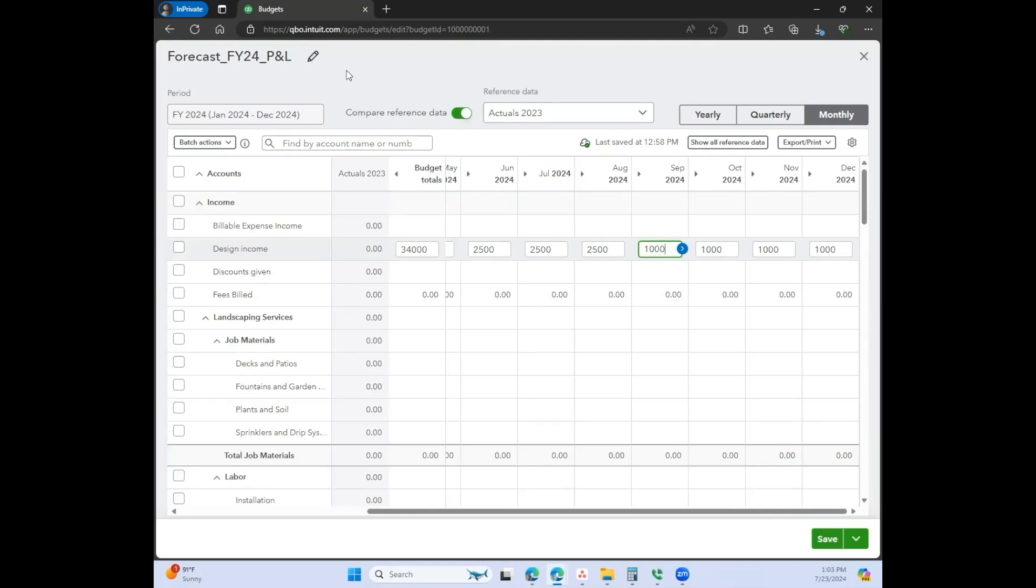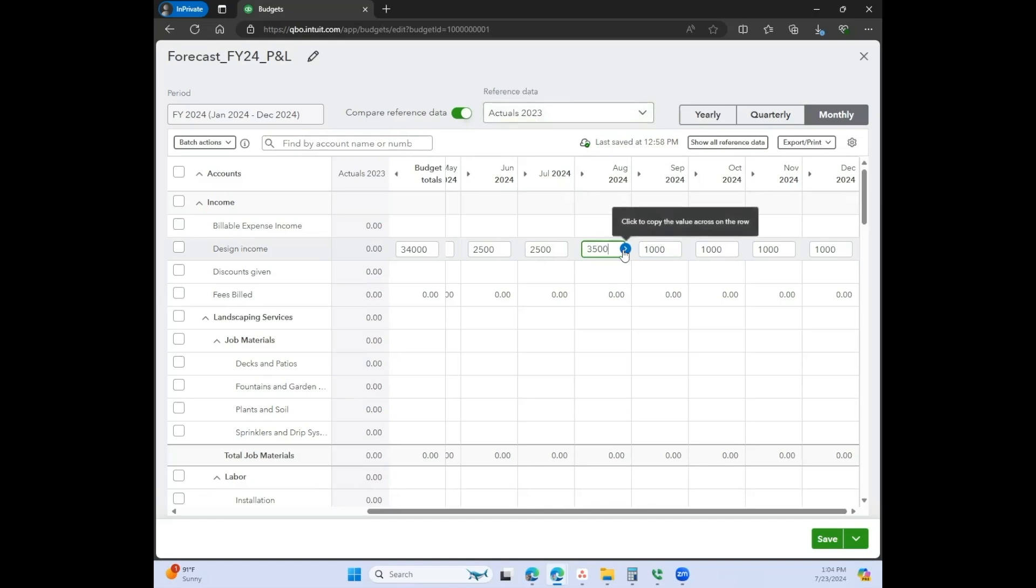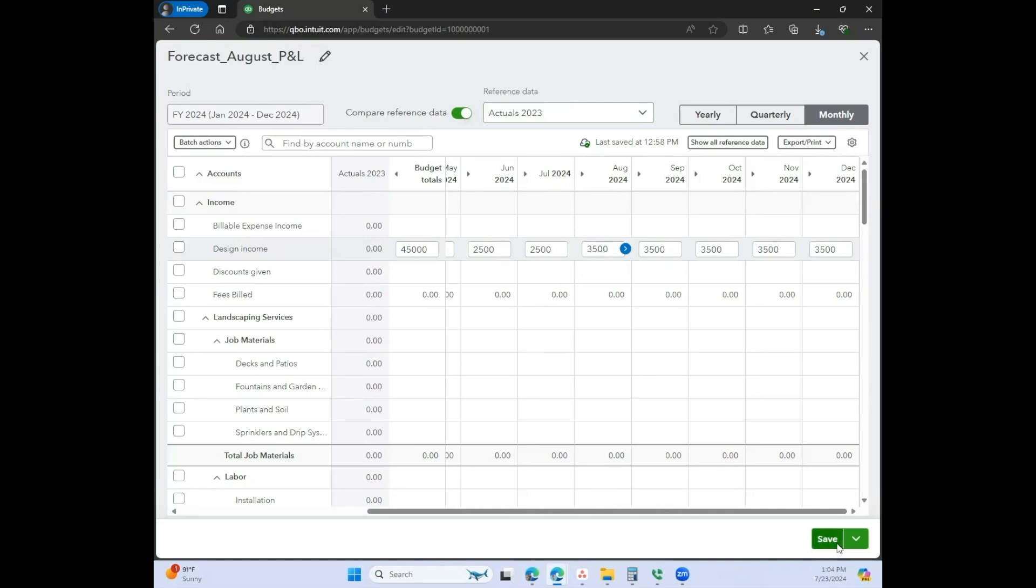If you have major shifts, then you can come back, you can duplicate this and edit it from here. So let's say it's already July right now when I'm recording this video, and then let's say you think you're going to be doing better in August. You can come here after you duplicate this, and then you can edit the rest of these amounts. And then you can call it forecast August, or whatever you want to call it.